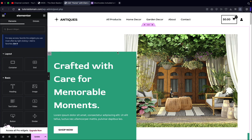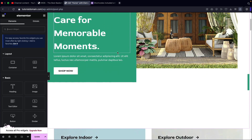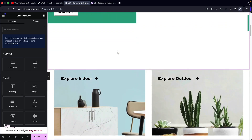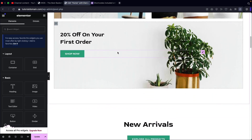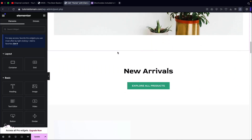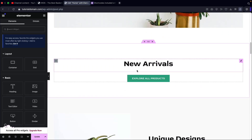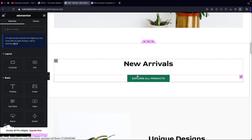The first thing I want to do is find a spot to display my products. So I'm going to scroll down right here and I want to display it right here in between new arrivals and explore all products.